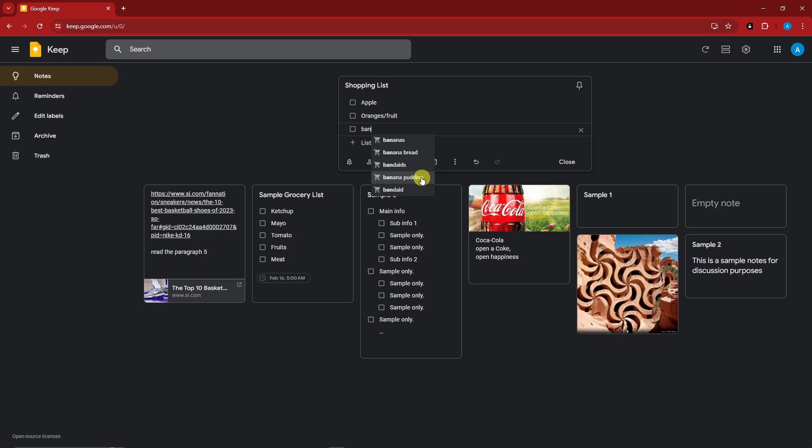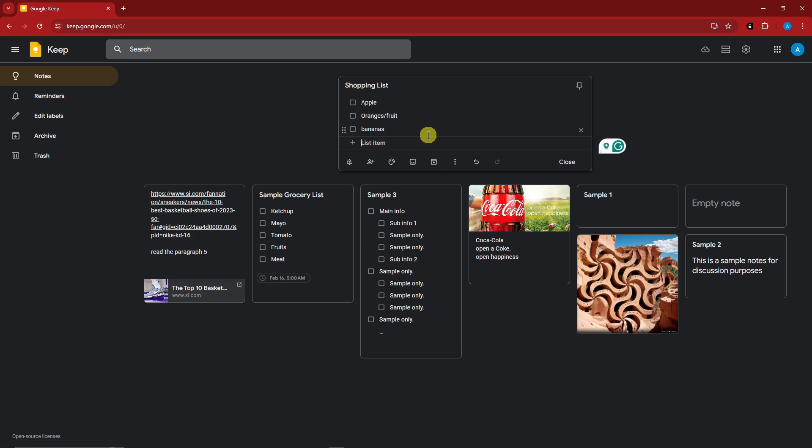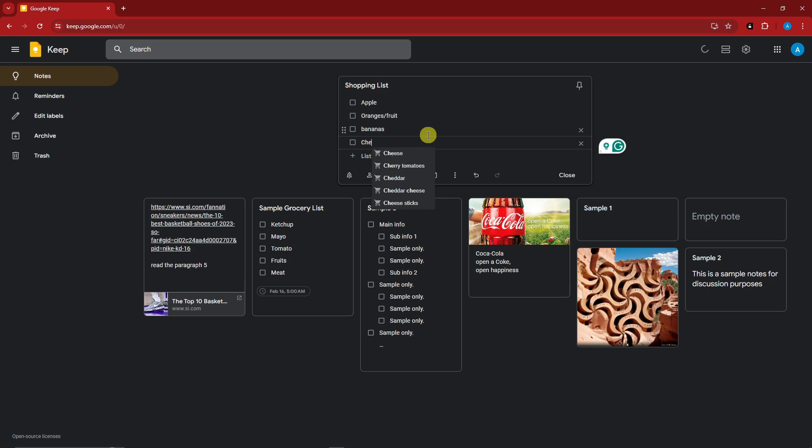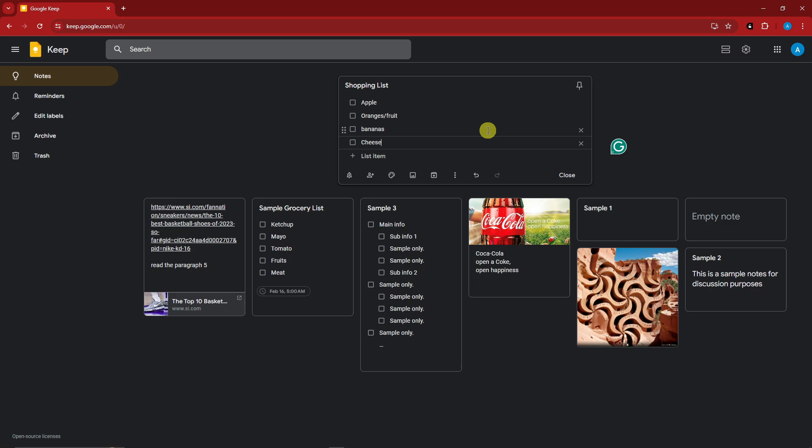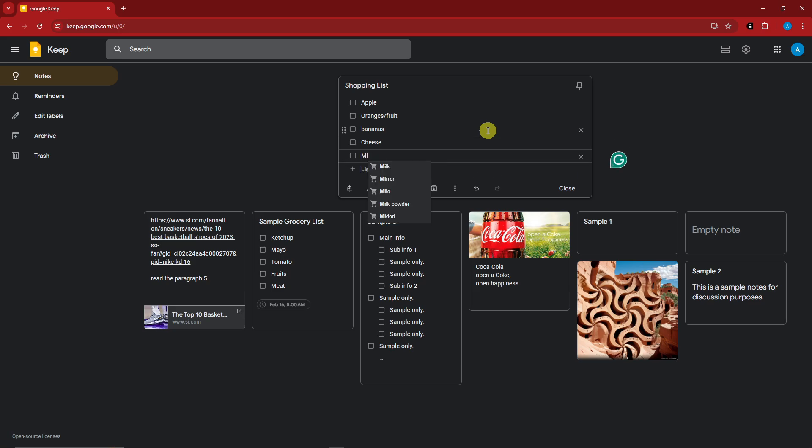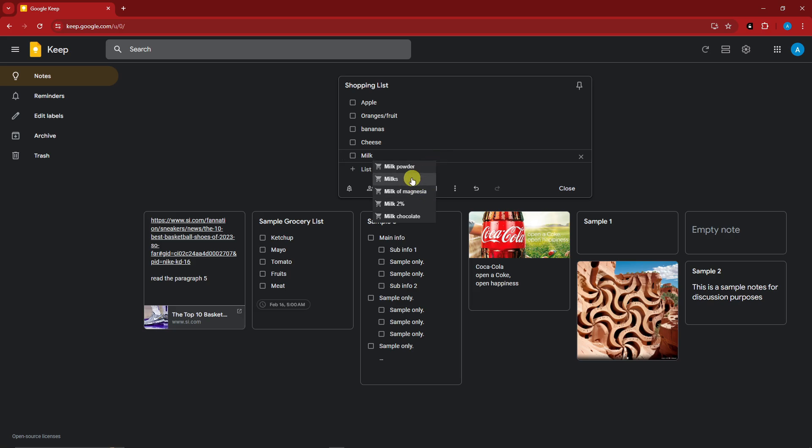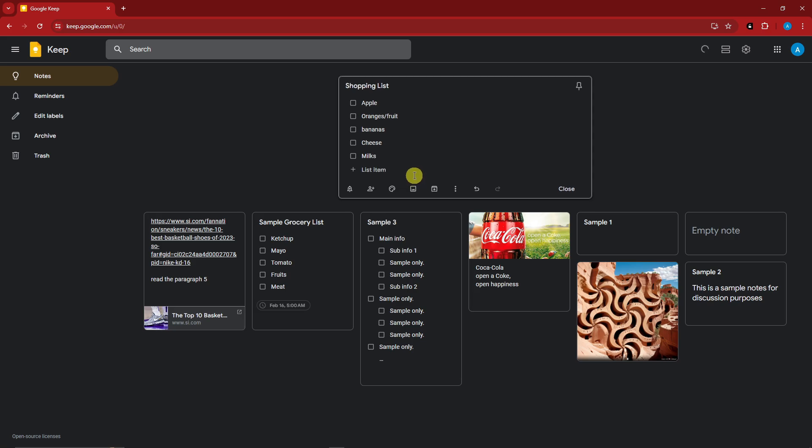I'm going to go for bananas right here. And then for the next one, let's just go for cheese. So I have cheese steaks, cheese slices, cheesecake, cheeseburger. I'm going to go for cheese. I'm going to go for milk. I have milks, milks 2%, and magnesia. I'm going to go with the simple milks. And basically with that, we have created a simple shopping list.